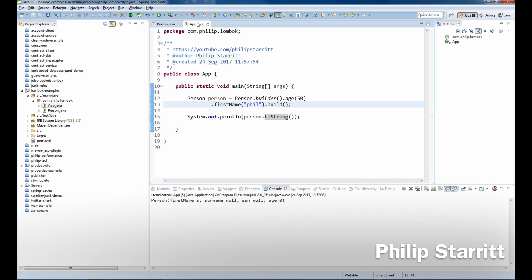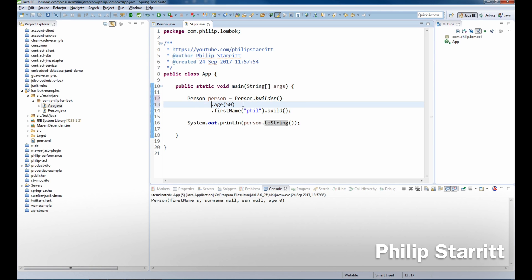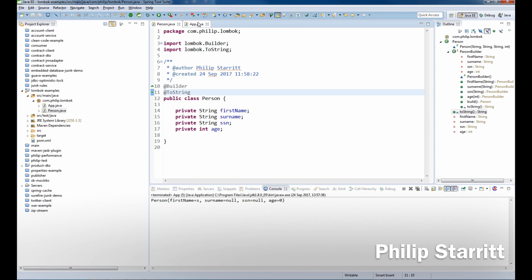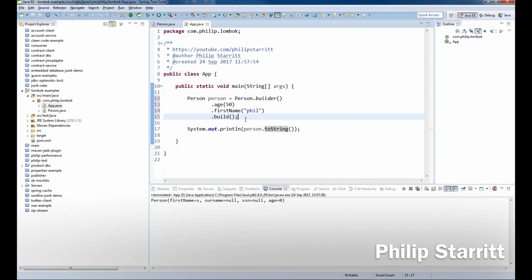don't need to write any of that big builder boilerplate code, just one annotation and it does it for us. So let's go ahead and run that. There's a little bit more to this annotation